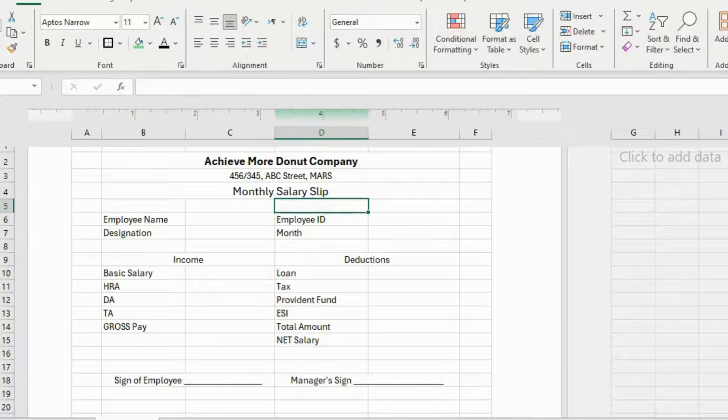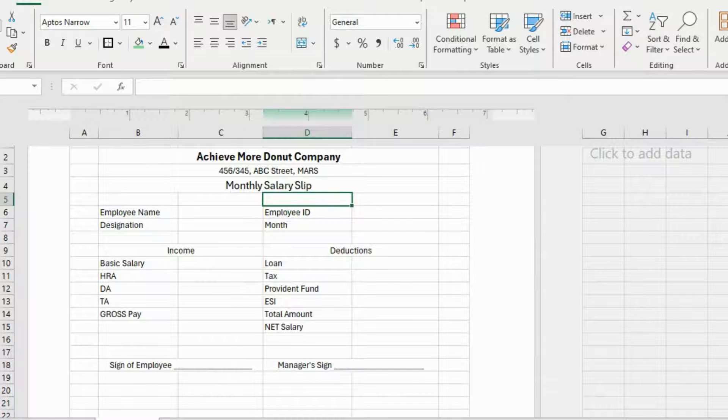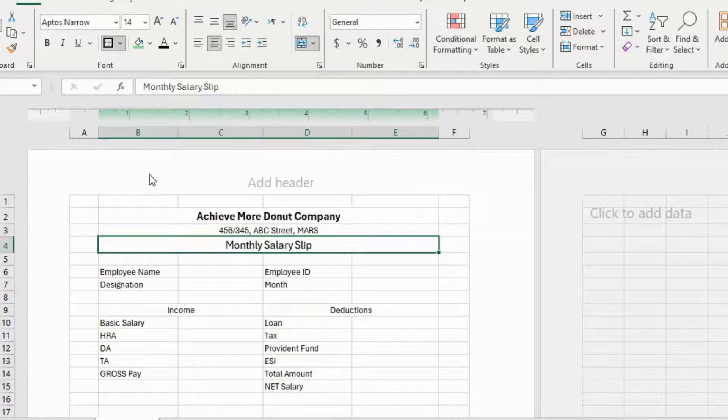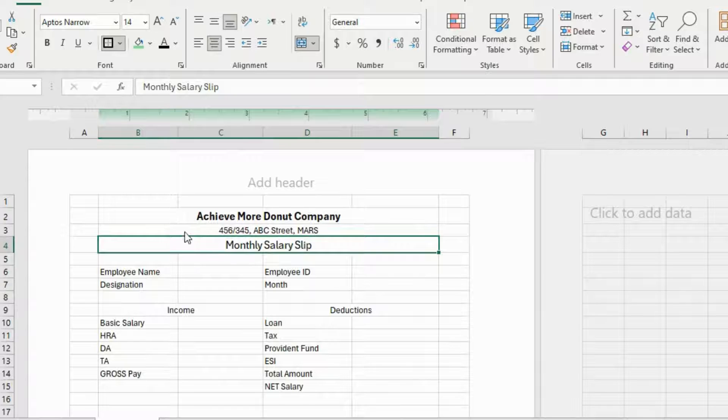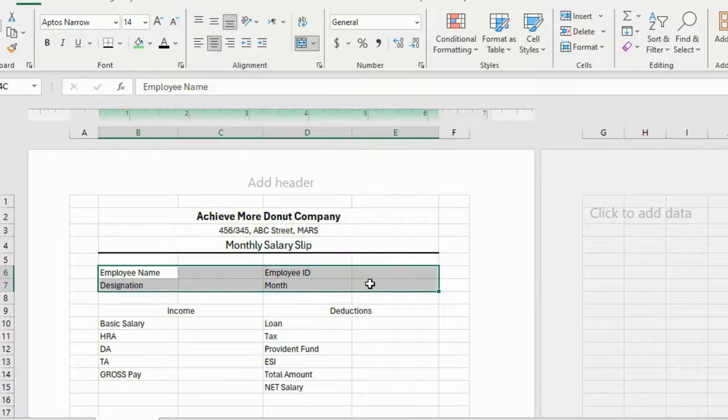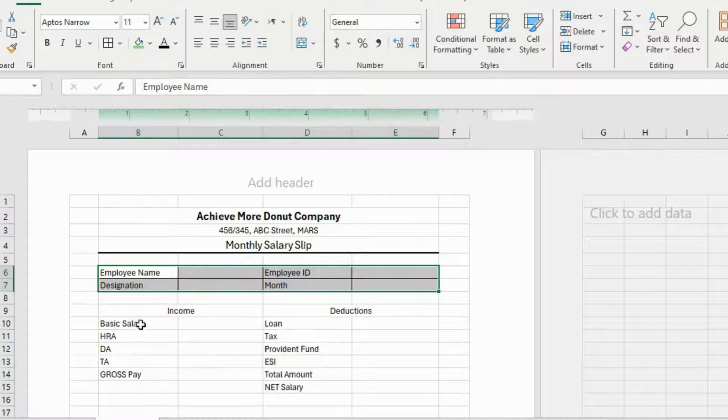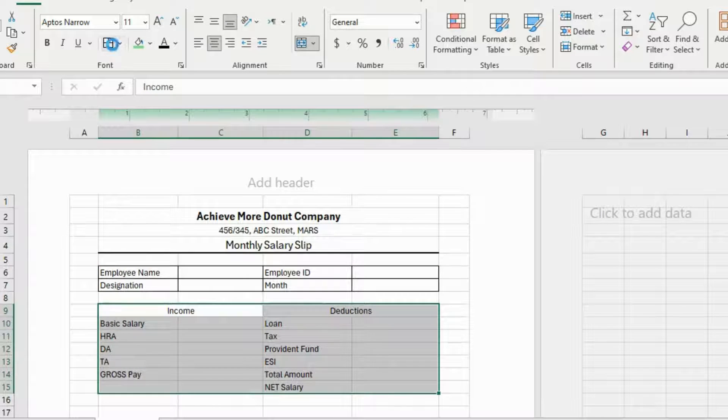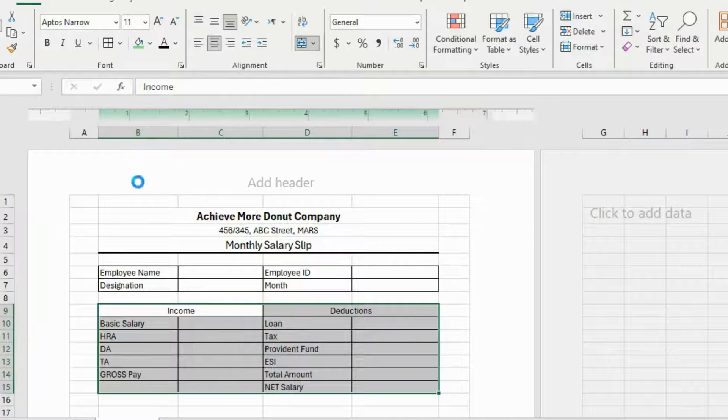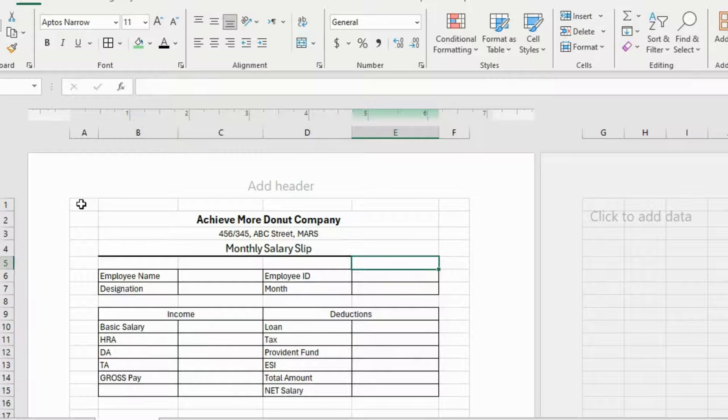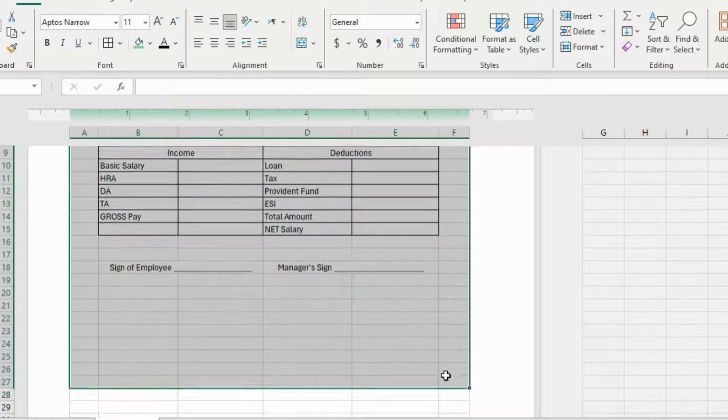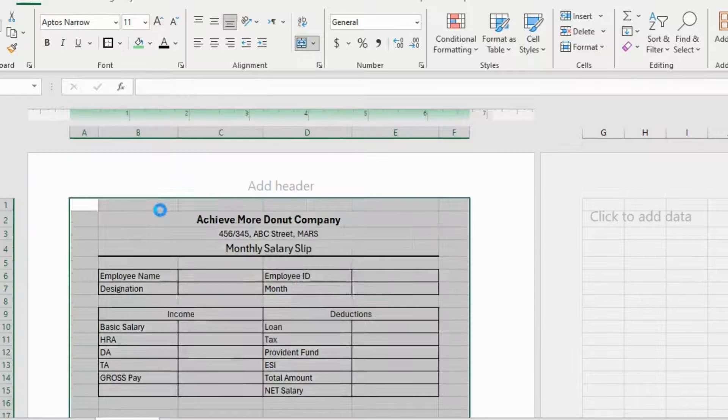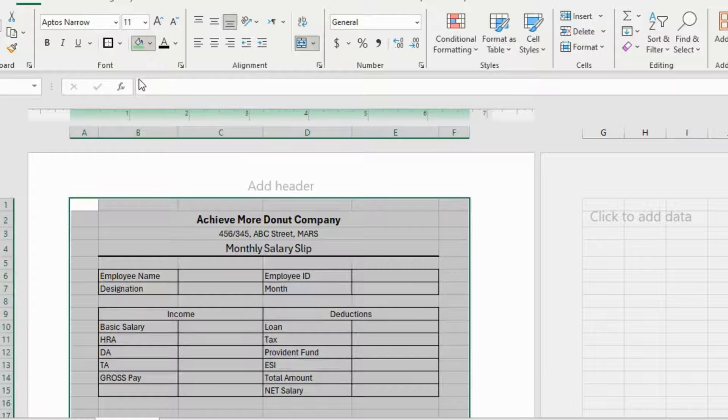Now I'll design this slip a bit and this is my favorite part. First of all, I'll select this cell and go to this border option. And here I'll select the option that says Thick Bottom Border. I'll select the cells and apply All Borders. Same with these cells, All Borders. It's looking much better now. I'll select the whole slip and apply a thick outside border. Perfect.